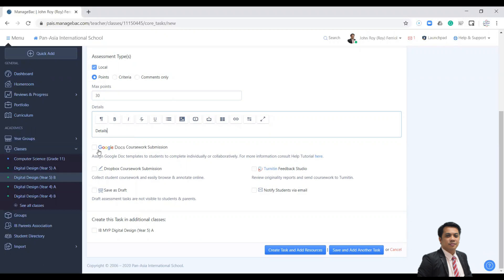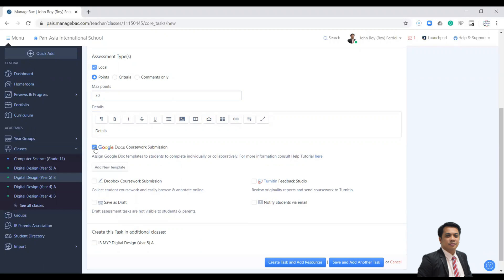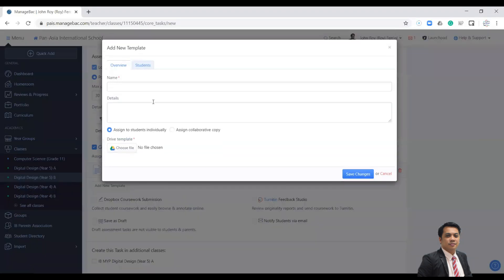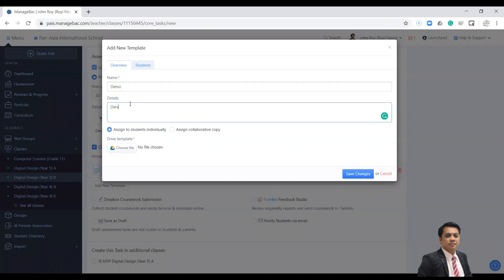We will use this Google Docs integration. Click that one and then it will ask you to add a new template with demo and details.